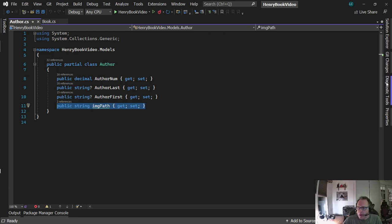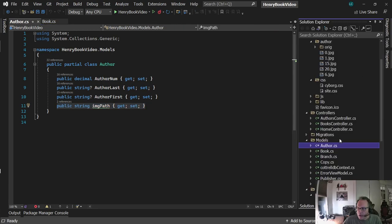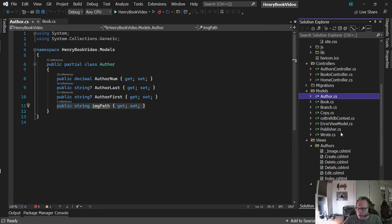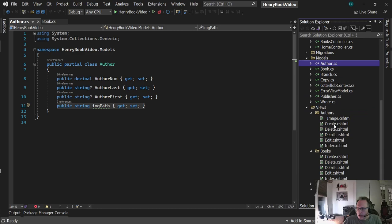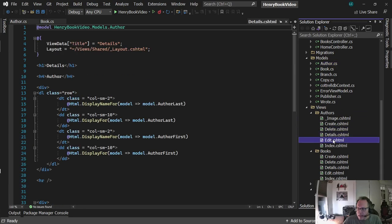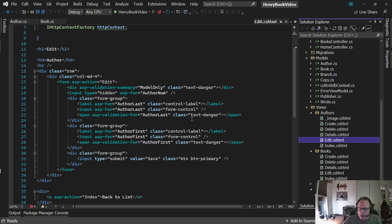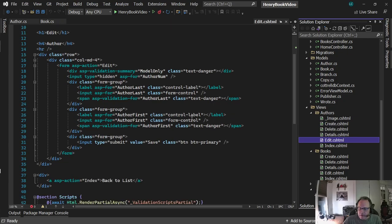I want my picture to appear on the delete, details, and edit pages. Since I'm going to have the exact same picture on three different pages, it makes sense to do this as a partial view.